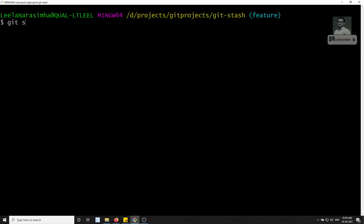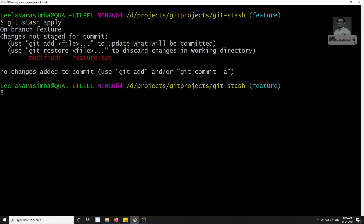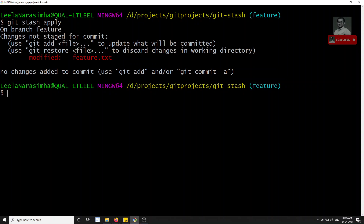If we run git stash apply — note that apply is different from pop. Pop automatically removes the stash, while apply keeps the stash in the stash list but applies it to the branch. After applying, you can see the modified feature.txt file — the recent change has been applied.